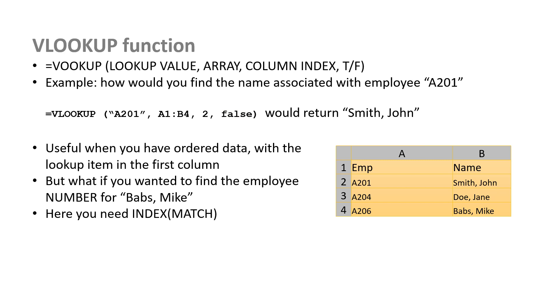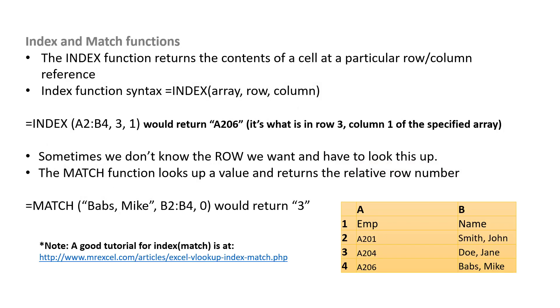Now this is useful when you have ordered data, and when the lookup item is in the first column. But what if you wanted to find the employee number for Babs, Mike? To do that, you'd need to use two functions together, one is called INDEX, and the other is called MATCH. The INDEX function returns the contents of a cell at a particular row or column reference. The INDEX function works as follows. Equals INDEX, array, so the table you're looking up from, and then which row and which column you're looking for. If you've ever played the game Battleship as a kid, and it's like A3, well you're going to go in column A, three rows down.